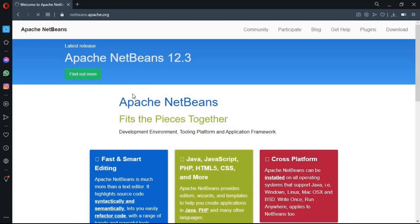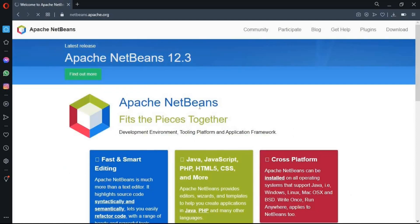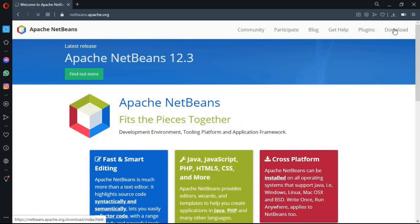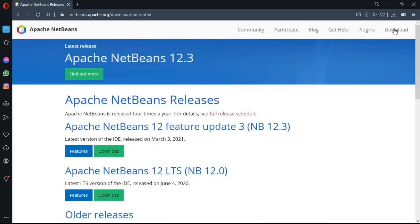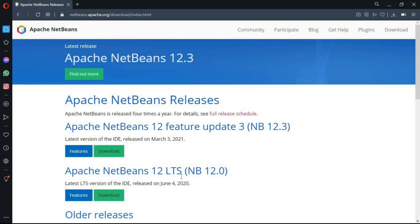And now you are in Apache NetBeans page. Go to the download. In this page, you can see the different versions of NetBeans IDE, which is the newest versions also exist here. But since this version is LTS, it means long-term support, so I am going to download this one. Click on download.